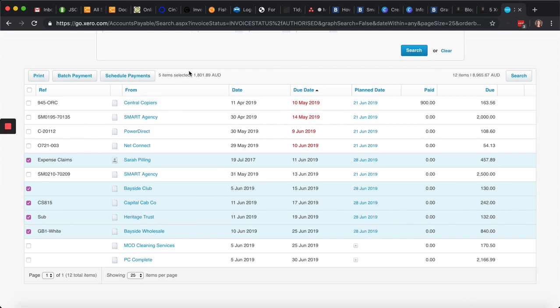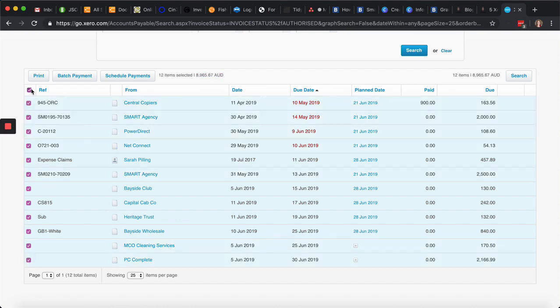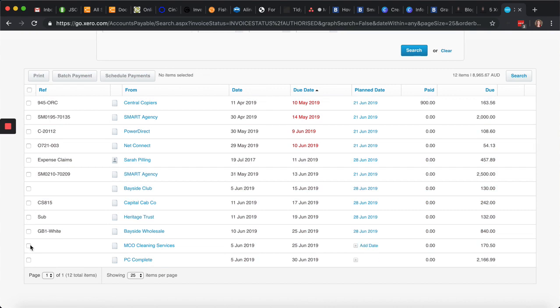Now, another quick tip is you can actually see the total value here, so you don't need to add that up. So if you're actually, you know what, I'm sure I'll be able to pay another invoice by then. You can add that one in also.